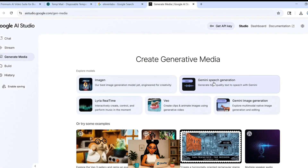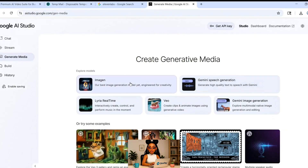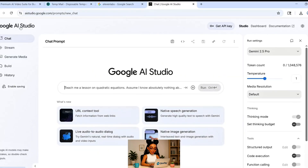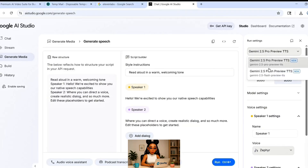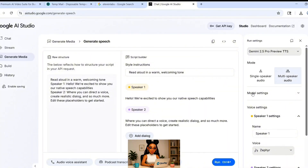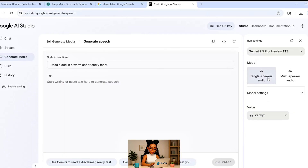Next up: Google AI Studio, and this is where it gets powerful. Go to Google AI Studio, log in, and click native speech generation. Make sure to set the model to Gemini 2.5 Pro — that's what gives you access to the emotional speech features. Then click single speaker, choose a voice. I'm using one called Aoede in this demo, but try a few and see what fits your project. Paste your script and hit run.